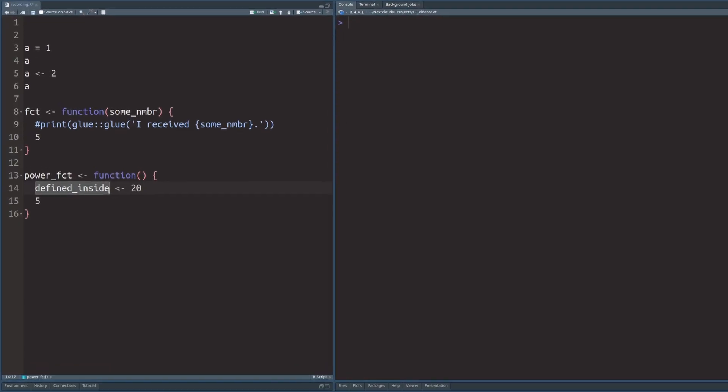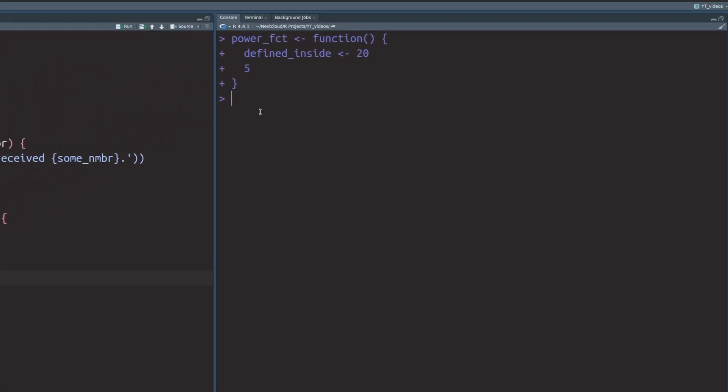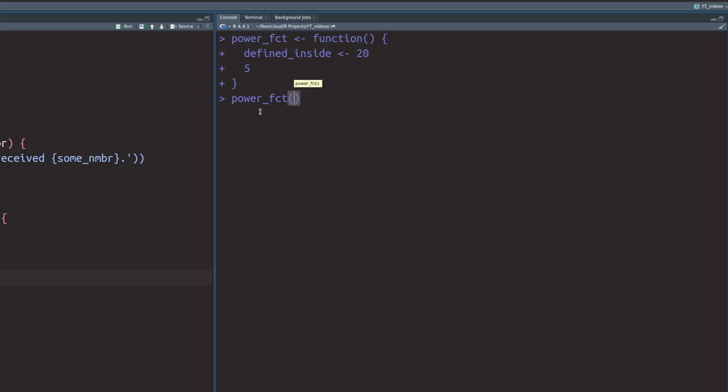You see you can level up the power operator by just a tiny tweak. Once again, let me explain this with a particular example. Check out this function here. It has a variable called defined inside that is defined inside of this function that I call power function. And at the end, this function only returns five again. We execute this function, we can now use it. And now if we call this power function, we don't have arguments this time, so we can just call it as is, we see that we get the number five.